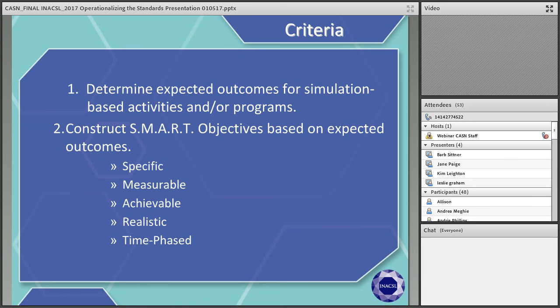The next standard is on facilitation. There are two statements in this standard. The first is that facilitation methods are varied and use of a specific method is dependent on the learning needs of the participants and the expected outcomes. The second is that a facilitator assumes responsibility and oversight for managing the entire simulation-based experience. The role of a facilitator is essential to the success of a simulation activity.